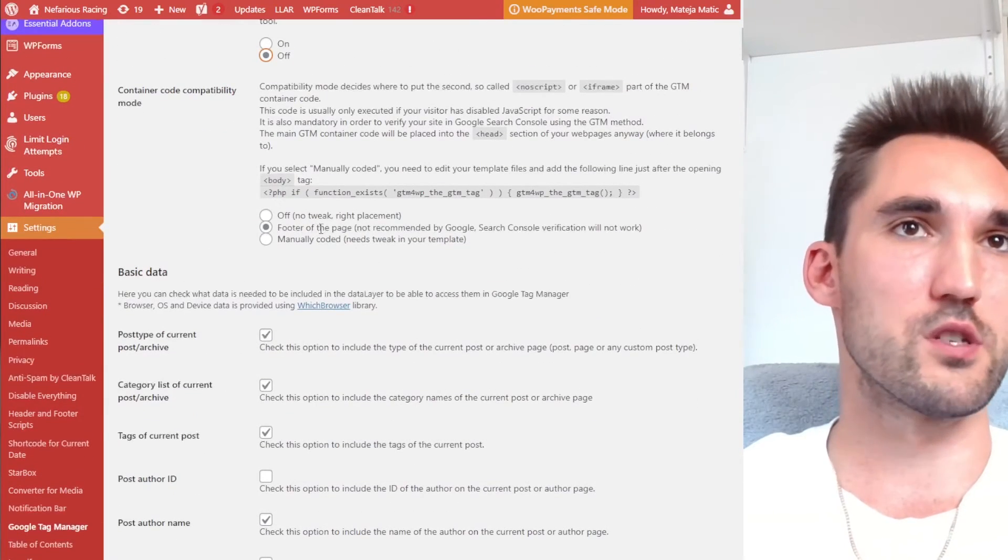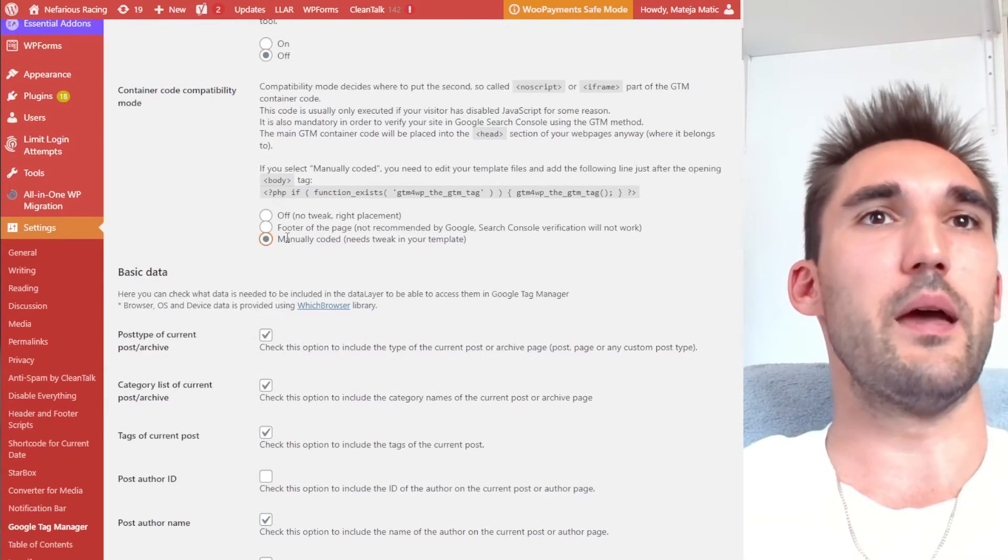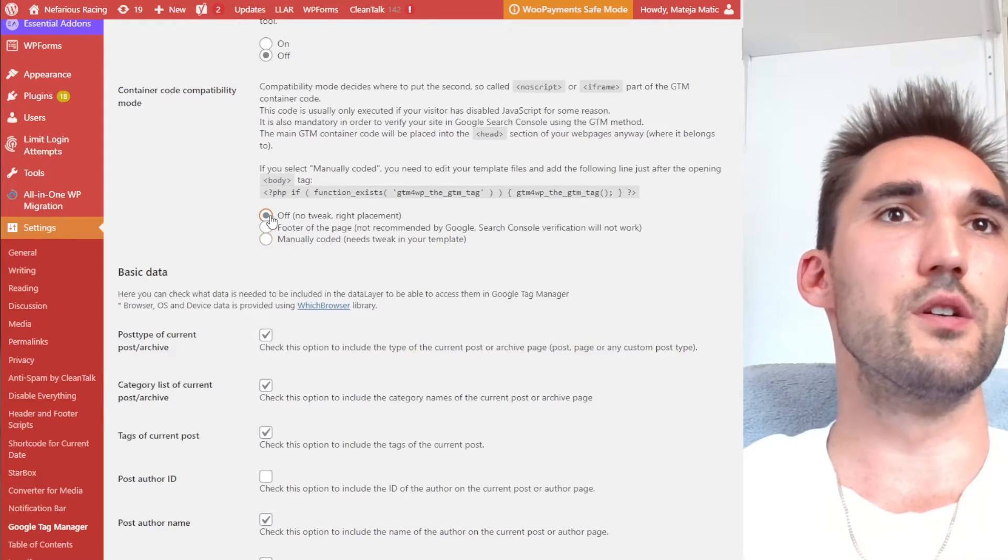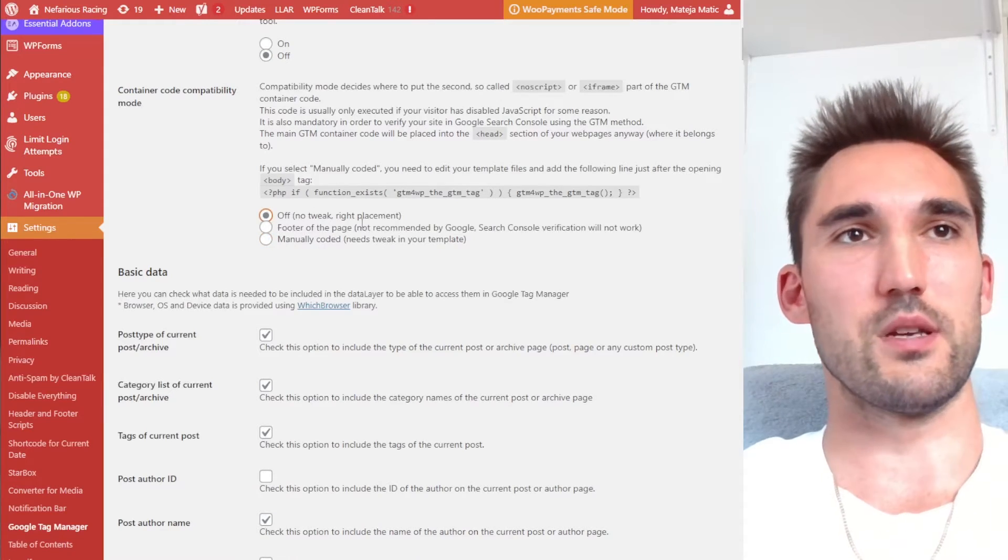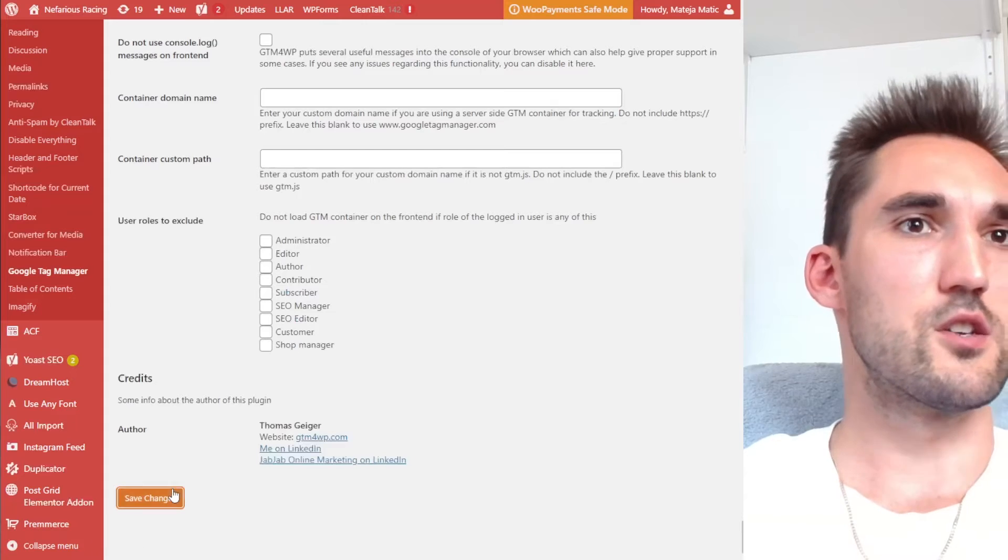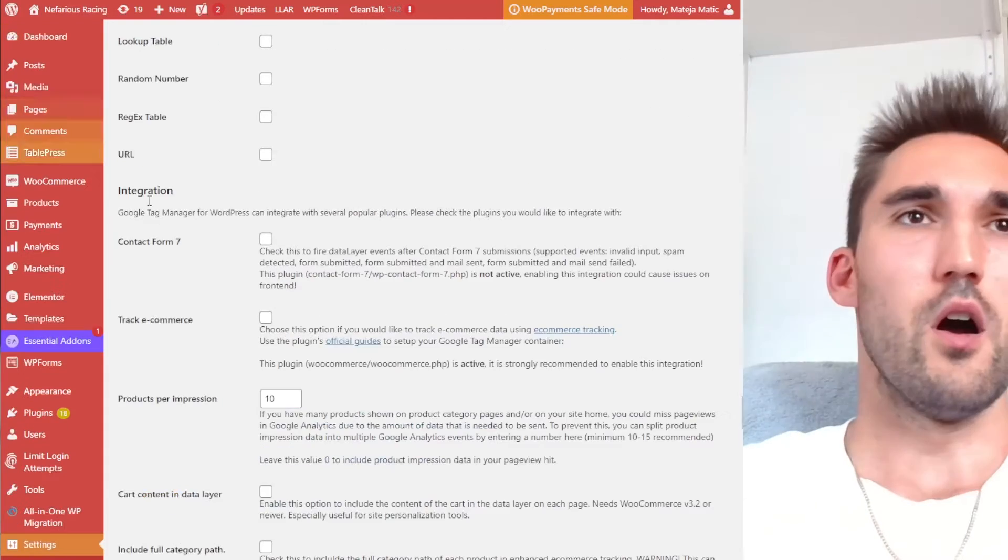Now, what I'm also going to do is add manually coded. I'm going to actually turn off because I've already done this. These can all stay. Typically speaking, these can all stay and you can hit save changes.